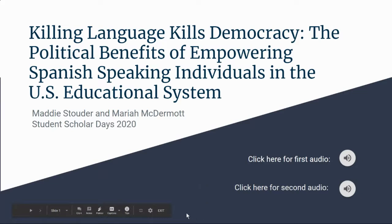Hello, and thank you for tuning in to our virtual Student Scholar Days presentation. My name is Maddie Stouter, and I am a double major in secondary English education and English liberal arts, with a minor in Spanish. I'm a junior at Adams State University, and today I will be presenting on the educational and linguistic side of empowering Spanish-speaking individuals within the U.S.